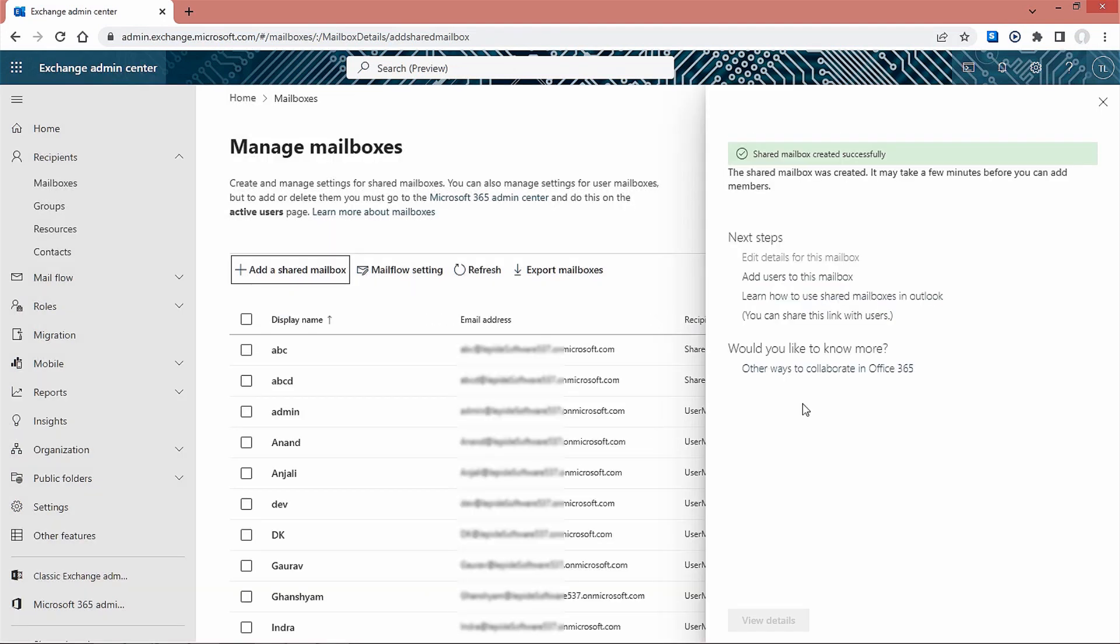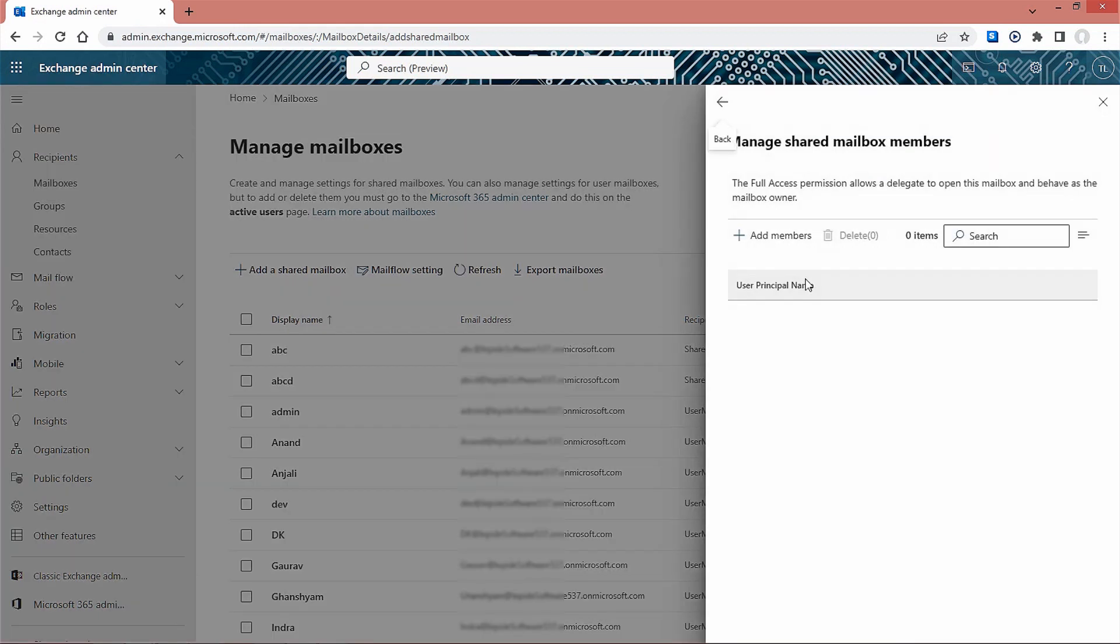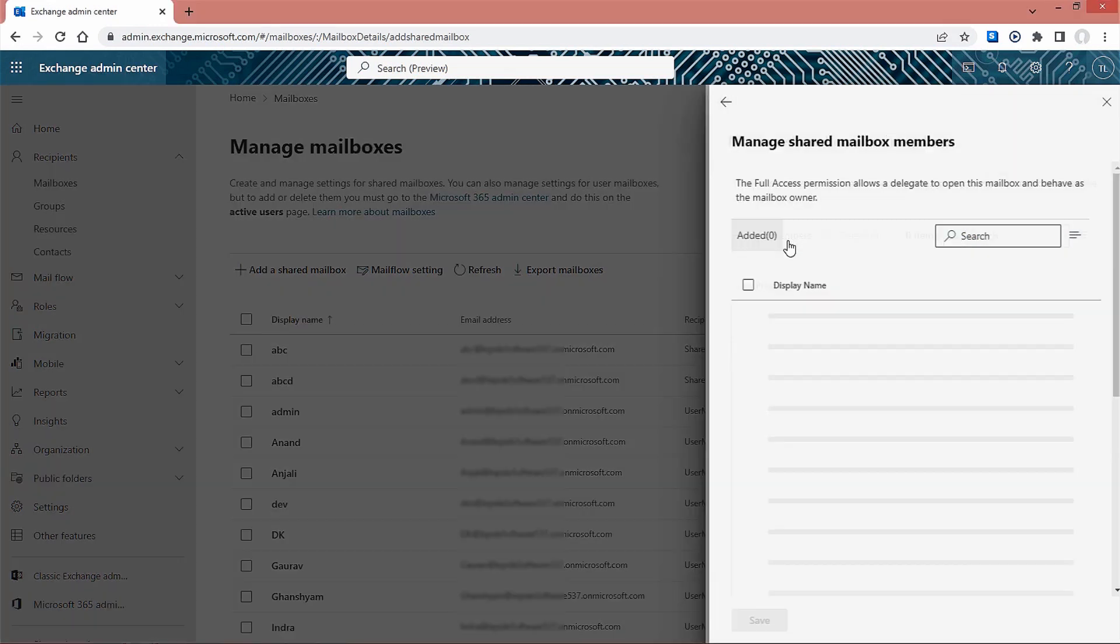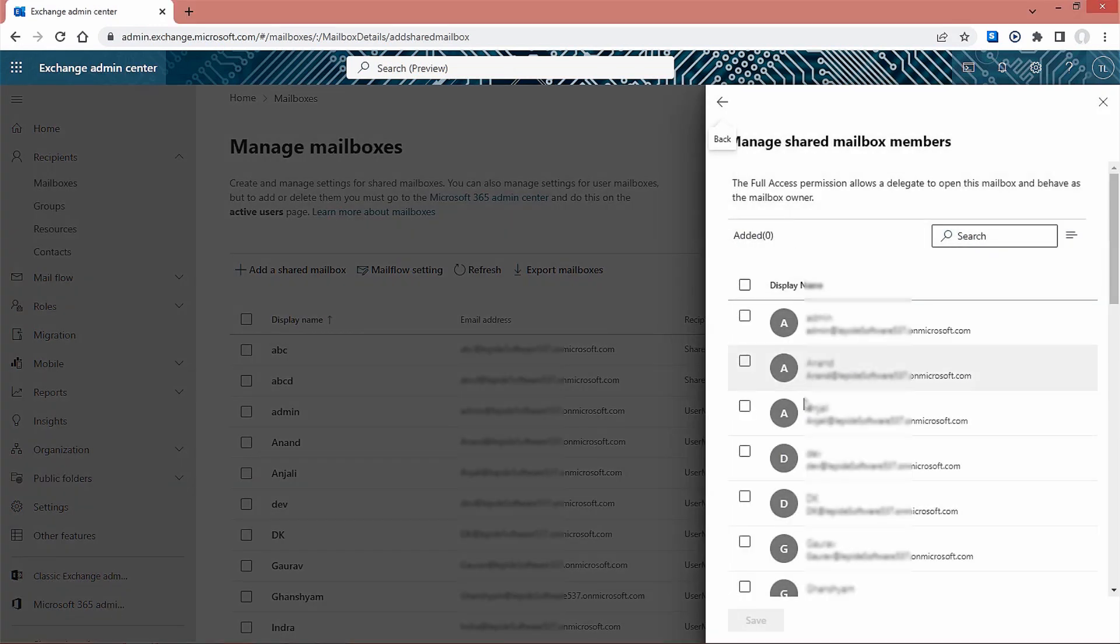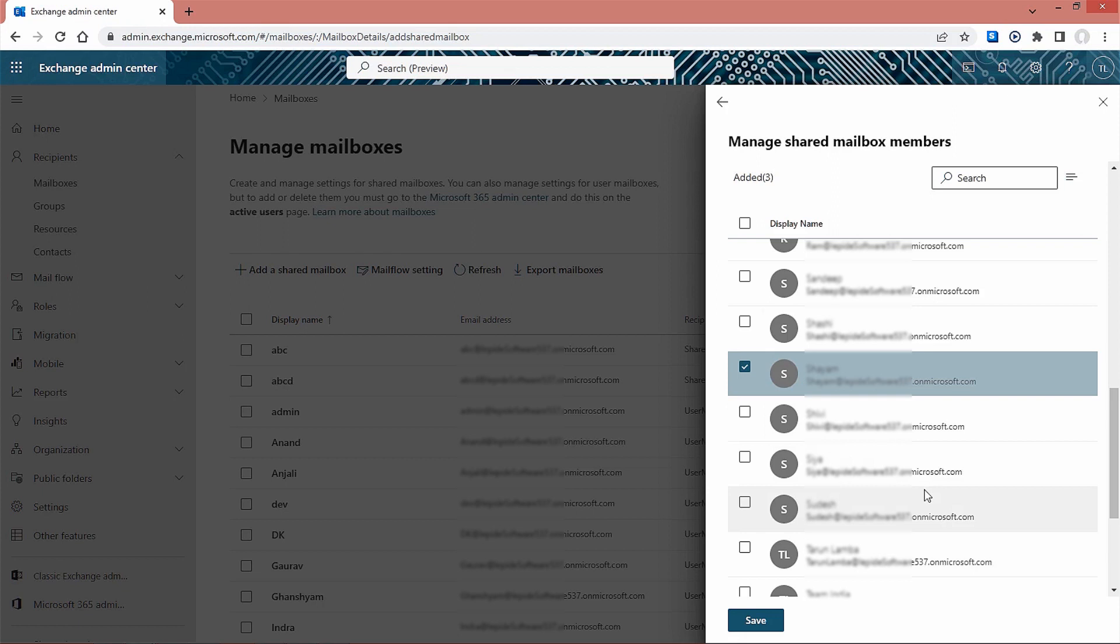You can click on add users to this mailbox option. The manage shared mailbox members window will appear. Select plus add members. Now, you can select as many as you want and click on save.